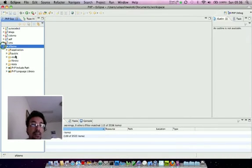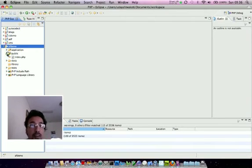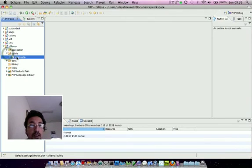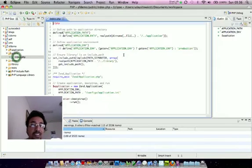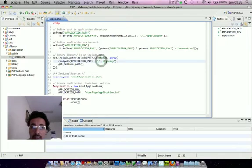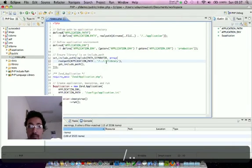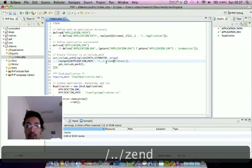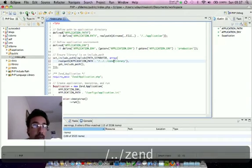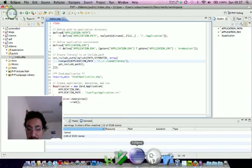So last thing we need to do is configure the path of the Zend library. Our Zend library is under Zend, so if everything is okay, it should run without any trouble. So let's try it.